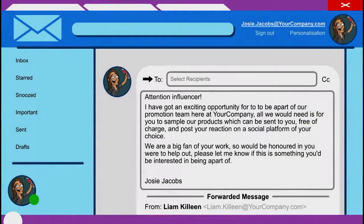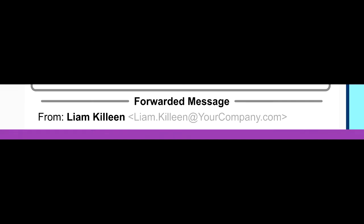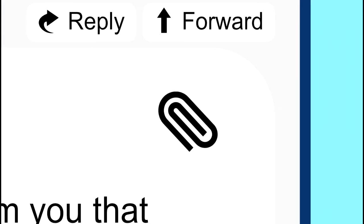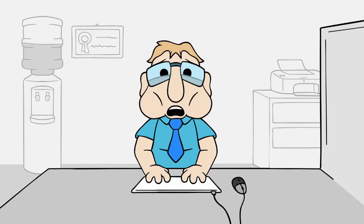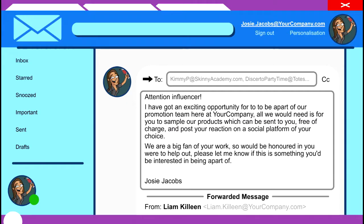Wait, let's look at that email again. Josie, you were meant to create a new email conversation rather than just forwarding the email from Liam, as this contained the marketing budget. Probably best that information doesn't get compromised. At least you pasted the influencer emails in the BCC field, and not the CC.